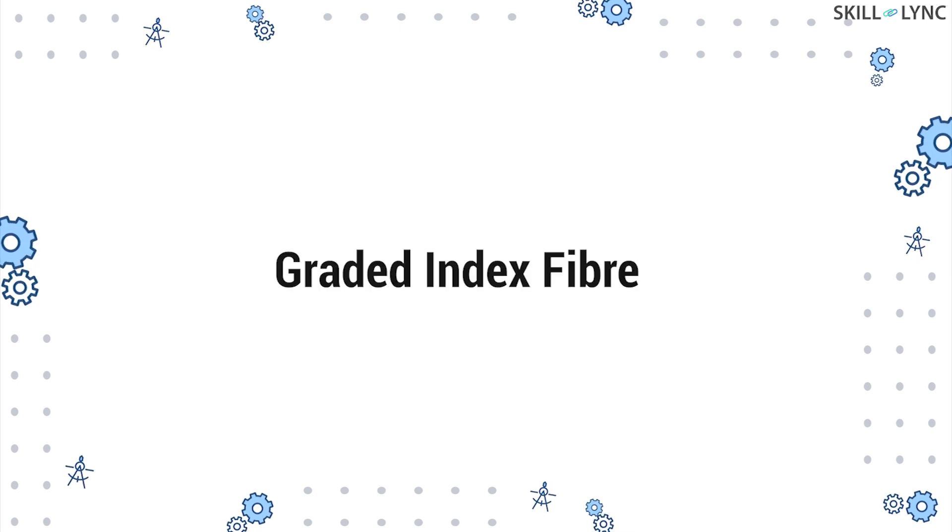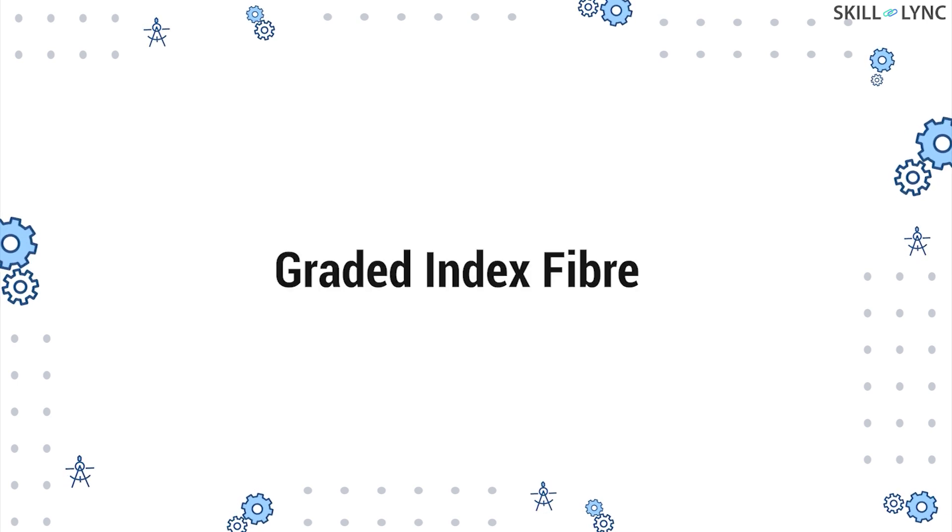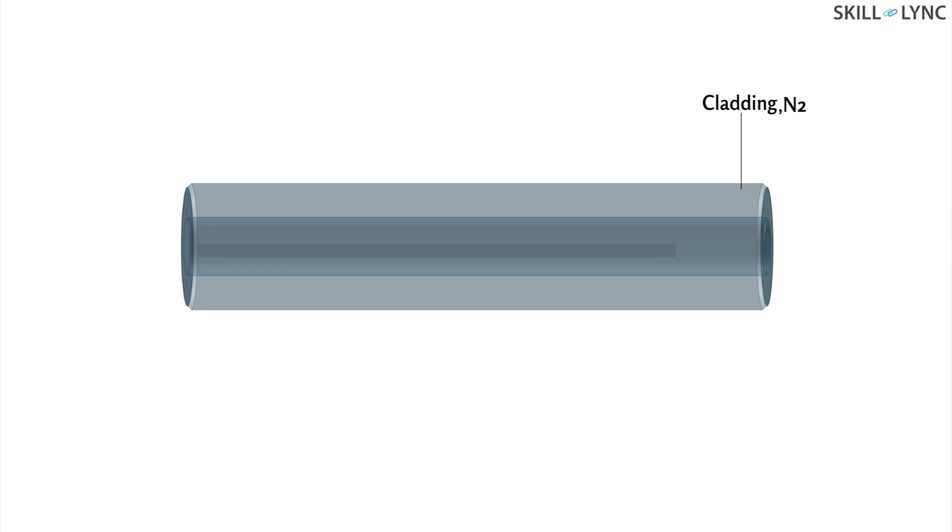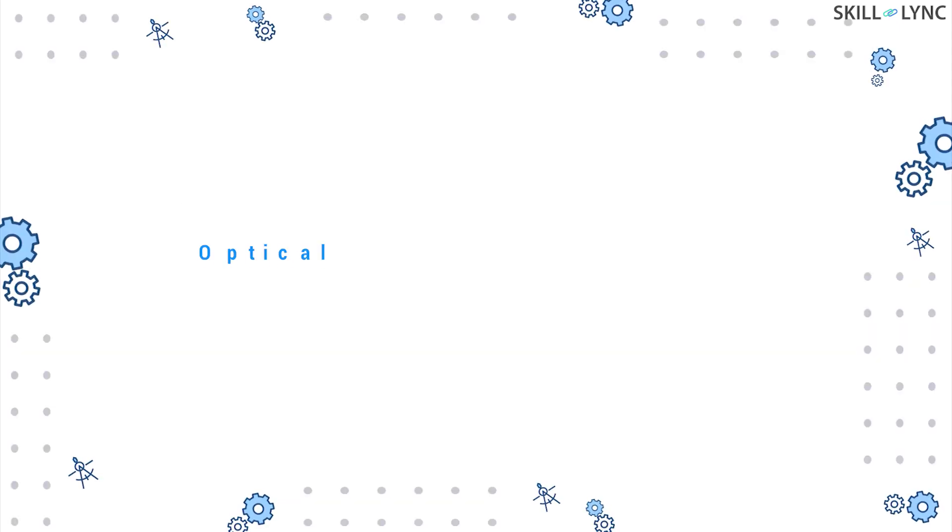When it comes to the graded index fiber, the refractive index of the cladding is fixed. However, the refractive index of the core is not uniform throughout. The refractive index will be highest at the center of the core and as the radial distance increases from the core, the refractive index decreases. Because of this variation in the refractive index, the rays follow a sinusoidal path. When compared to step index fiber, graded index fiber provides higher bandwidth.